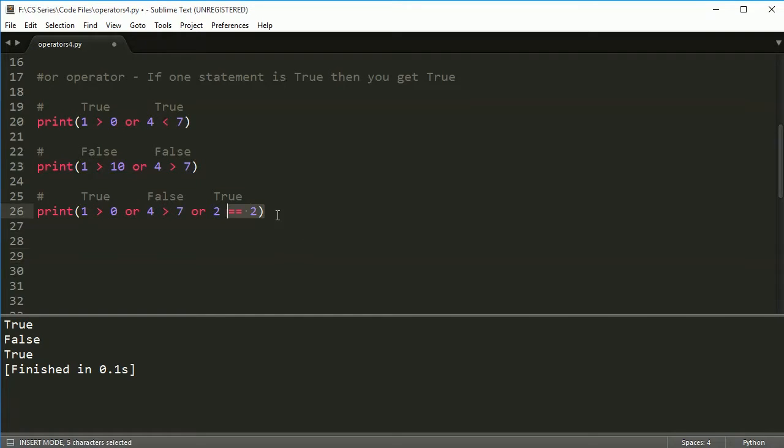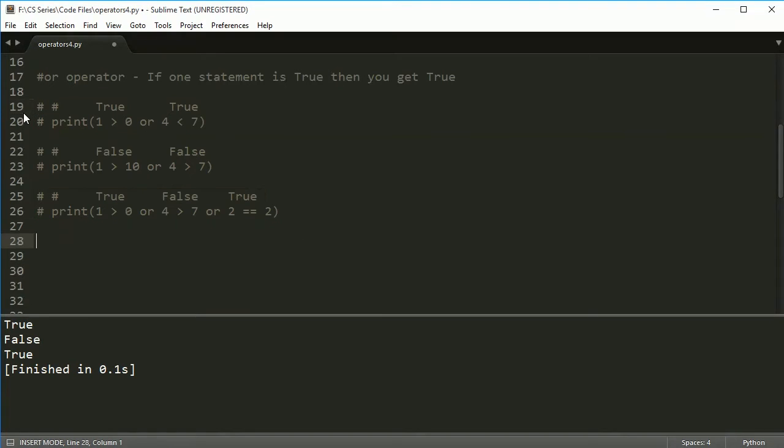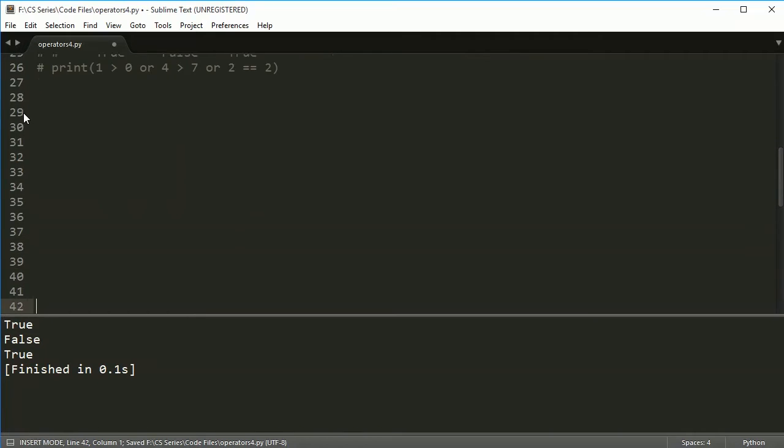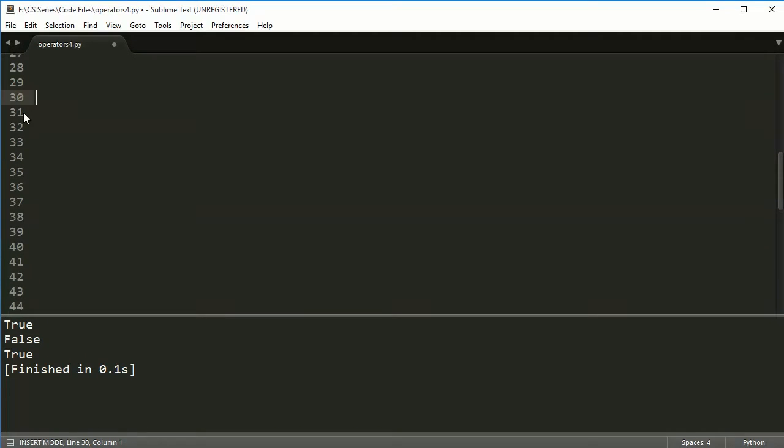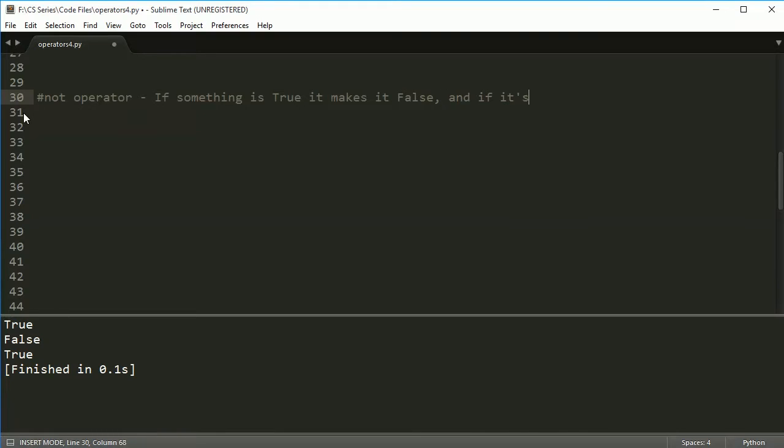So the not operator, once again, comment those out. Come down here. Now, the not operator, if something is true, it makes it false. And if it's false, it makes it true. Alright, so it's just kind of reversing whatever we do. So let me give you an example.